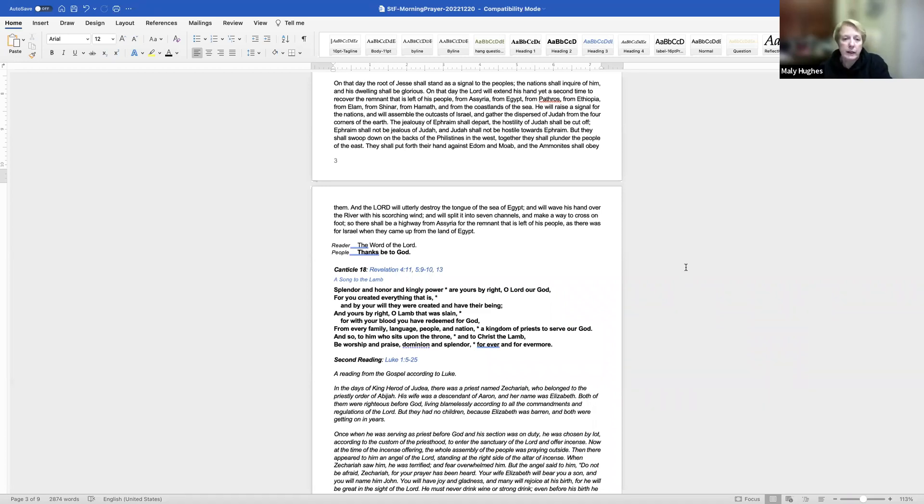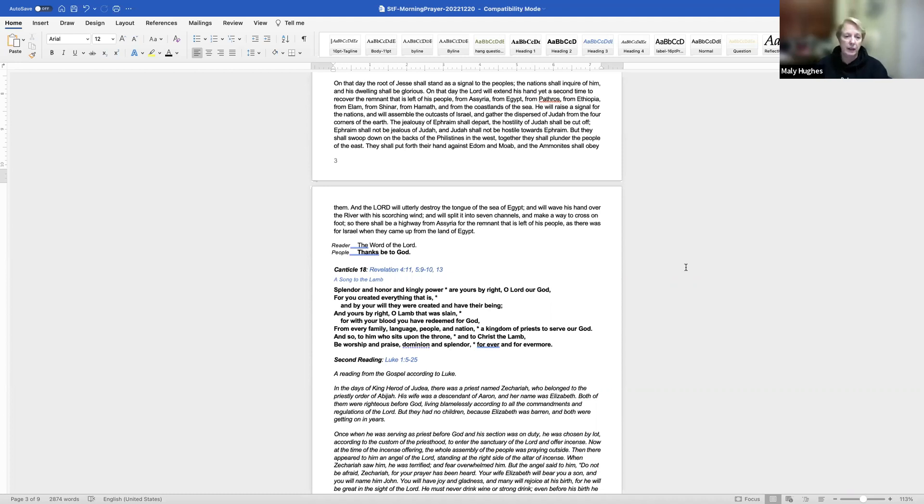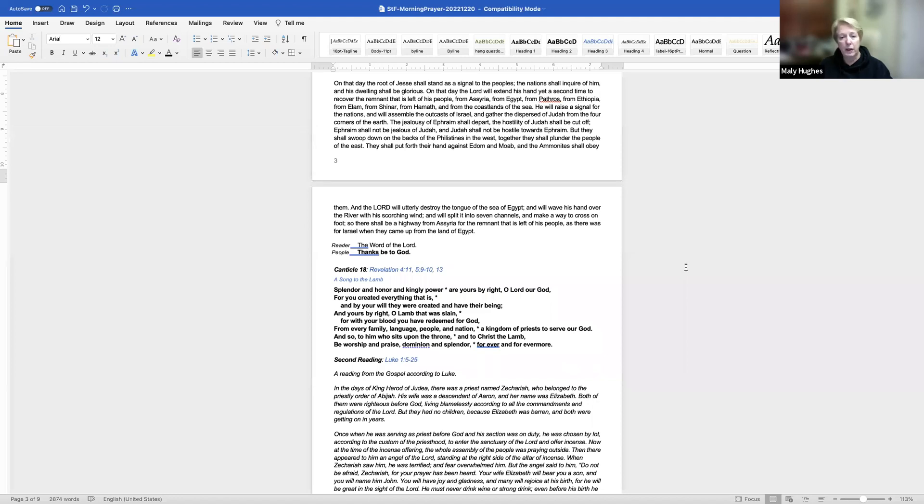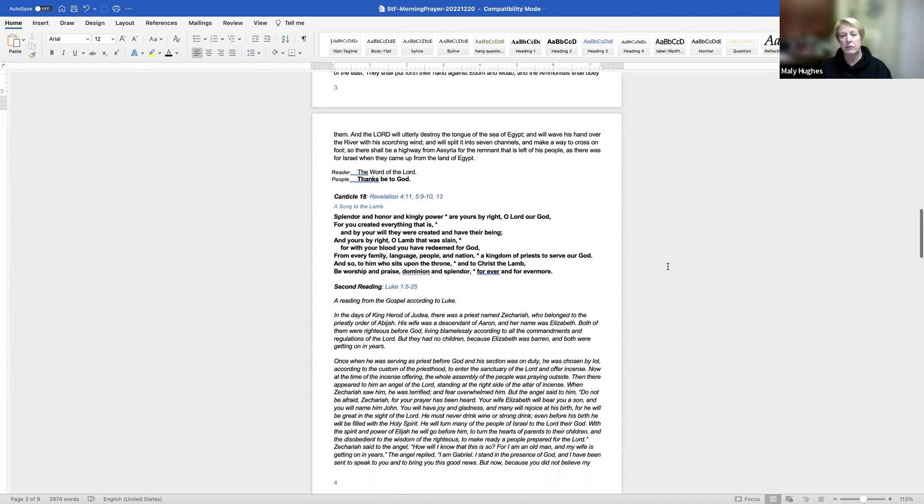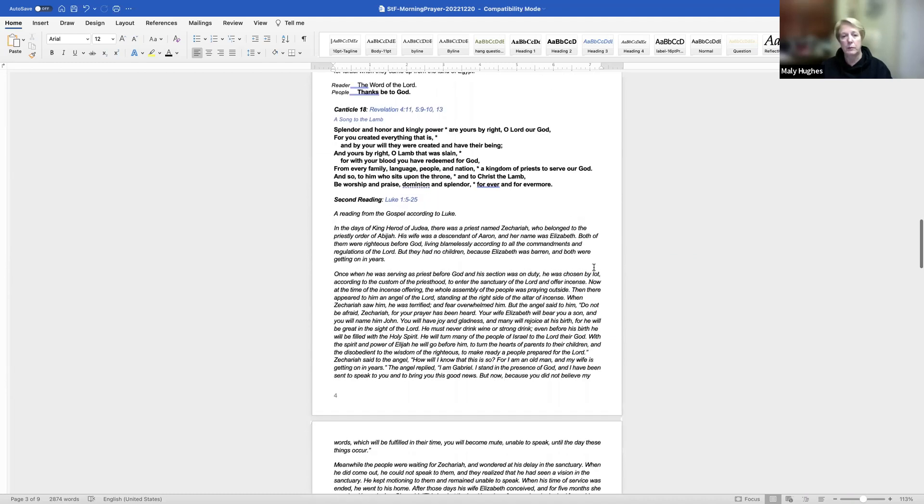Canticle 18. Splendor and honor and kingly power are yours by right, O Lord our God. For you created everything that is, and by your will they were created and have their being. And yours by right, O Lamb that was slain, for with your blood you have redeemed for God, from every family, language, people, and nation, a kingdom of priests to serve our God. And so to him who sits upon the throne, and to Christ the Lamb, be worship and praise, dominion and splendor, forever and forevermore.